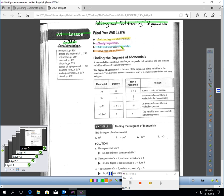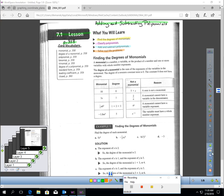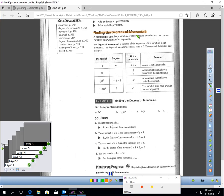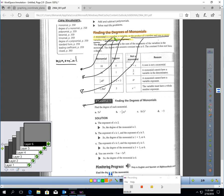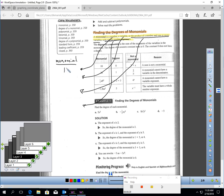You might be wondering what a polynomial or monomial is. Let's talk about monomials and their degrees. A monomial is a number, a variable, or the product of a number and one or more variables with whole number exponents. For example, a monomial could be a number like 10, or a variable like x.